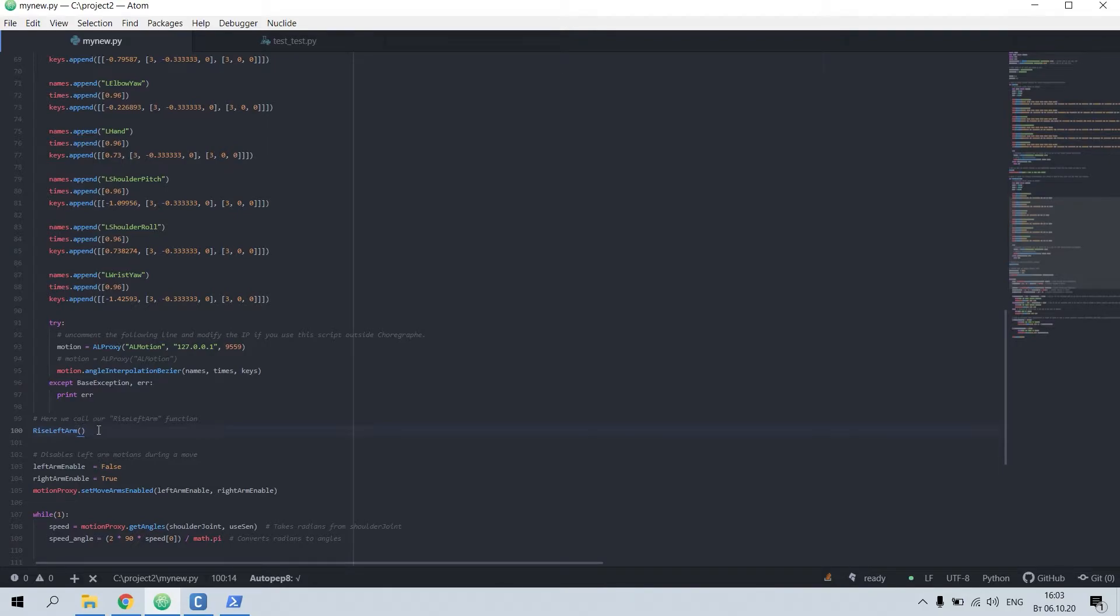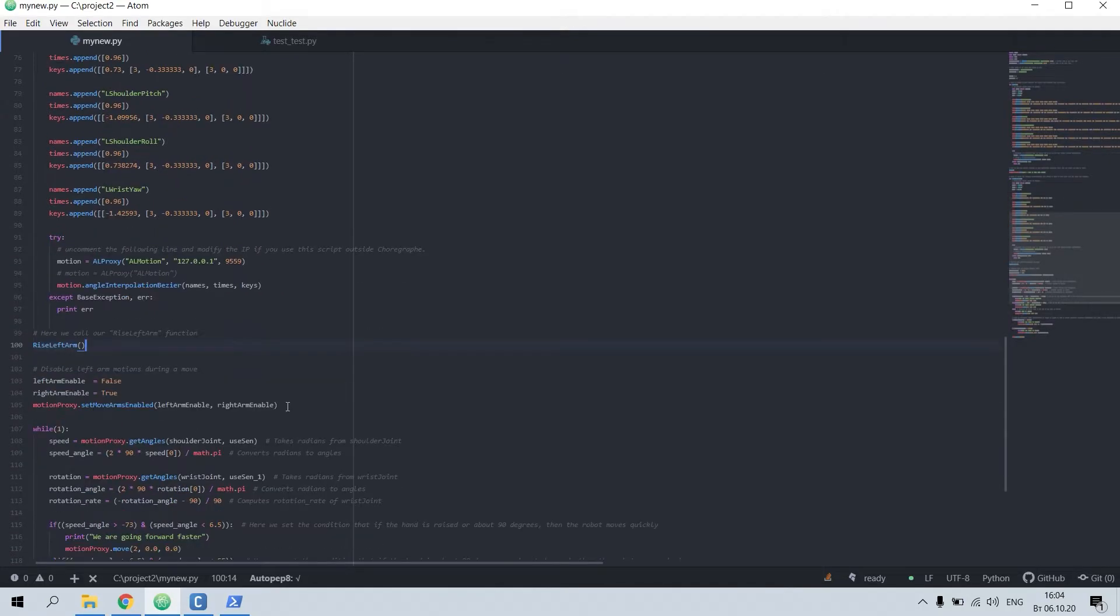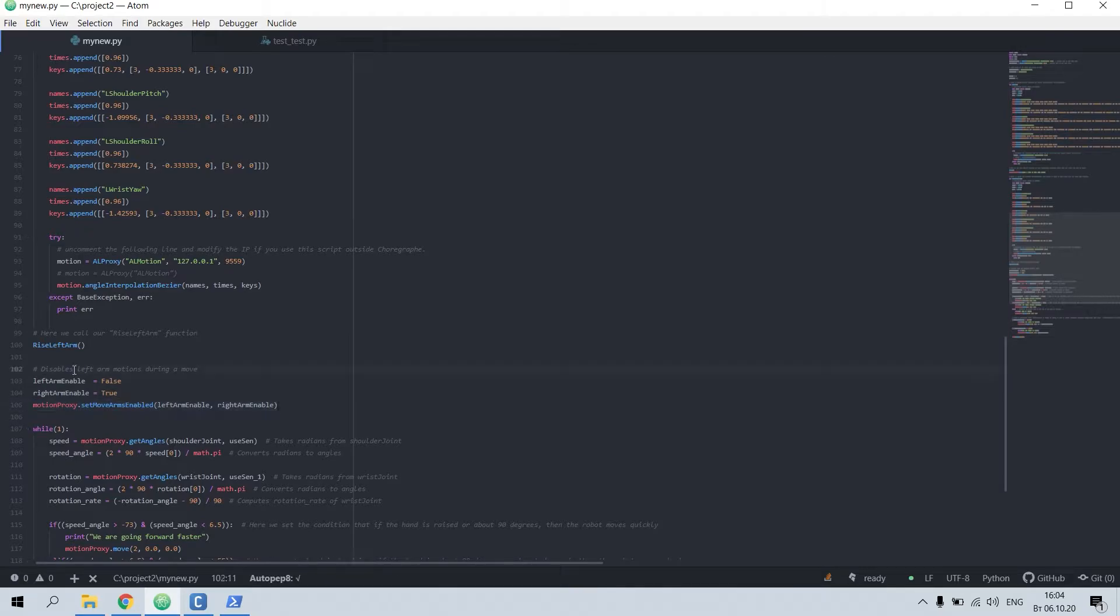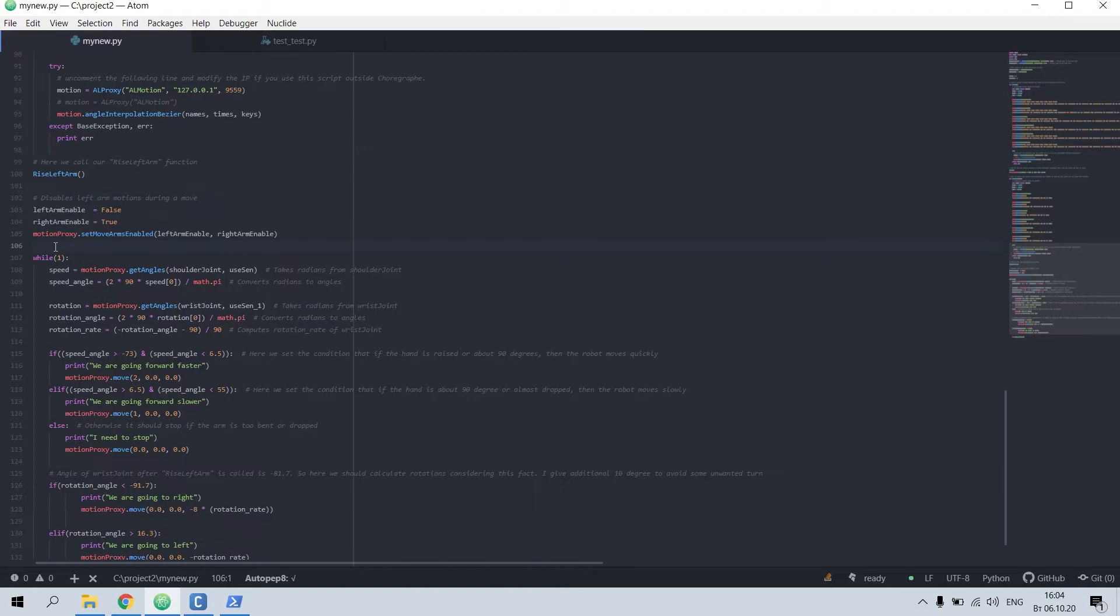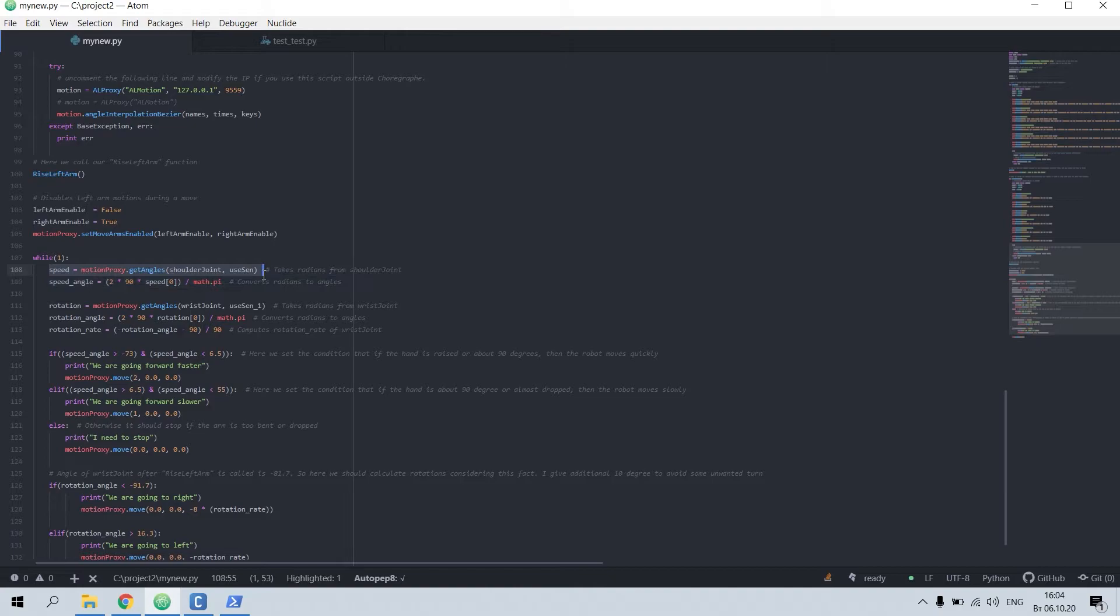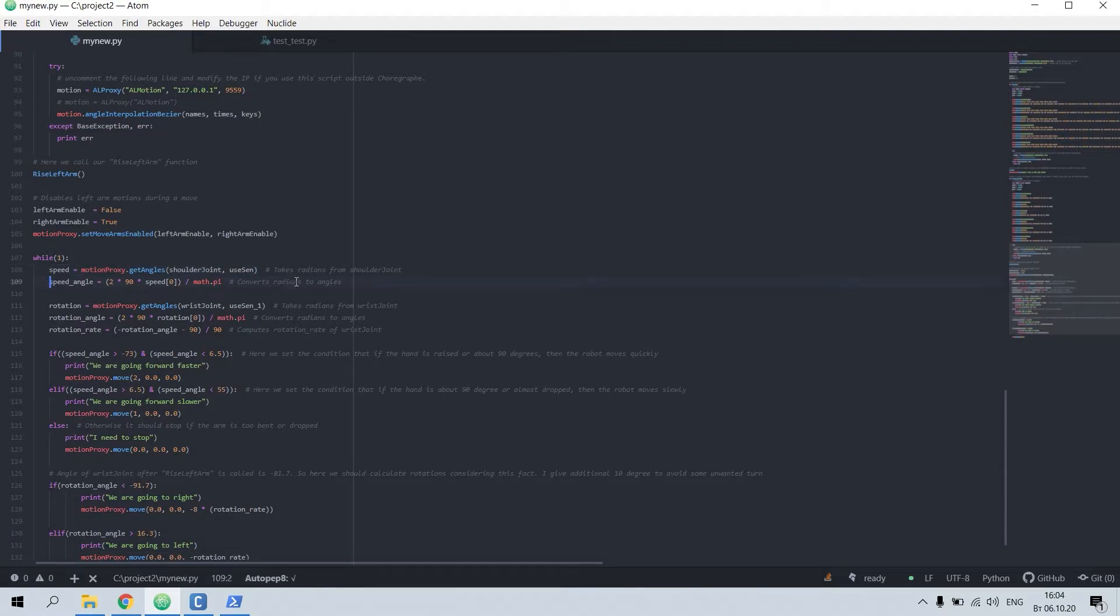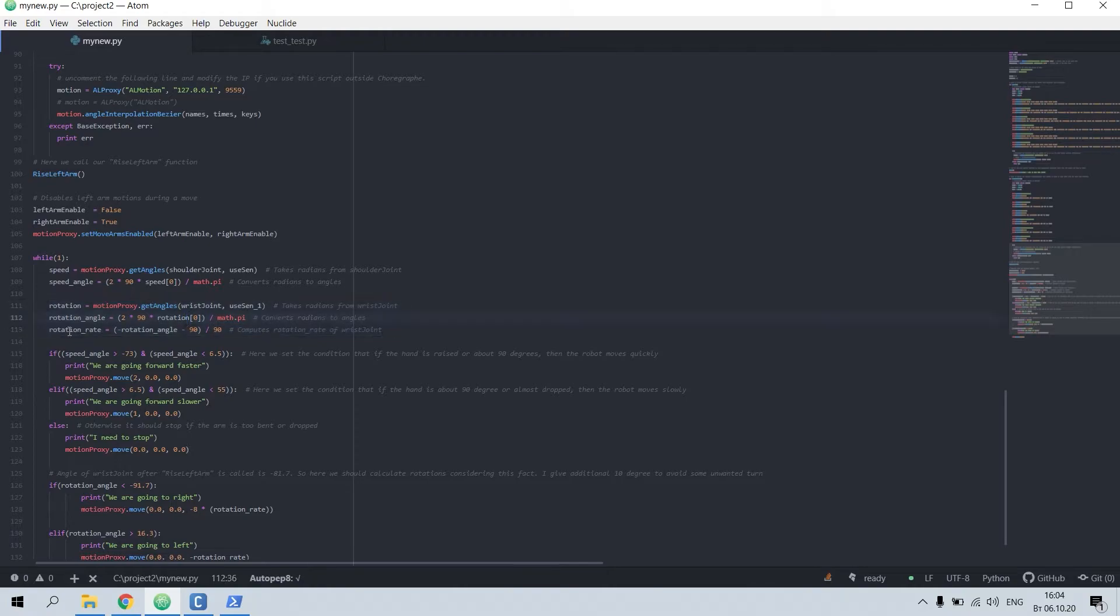Here you can observe another function. Here I disable the motion of my left arm to remove it. Here's where things start to work. While here it's my speed, the shoulder joint takes radians and here it converts radians to angles. The same principle here for rotation.